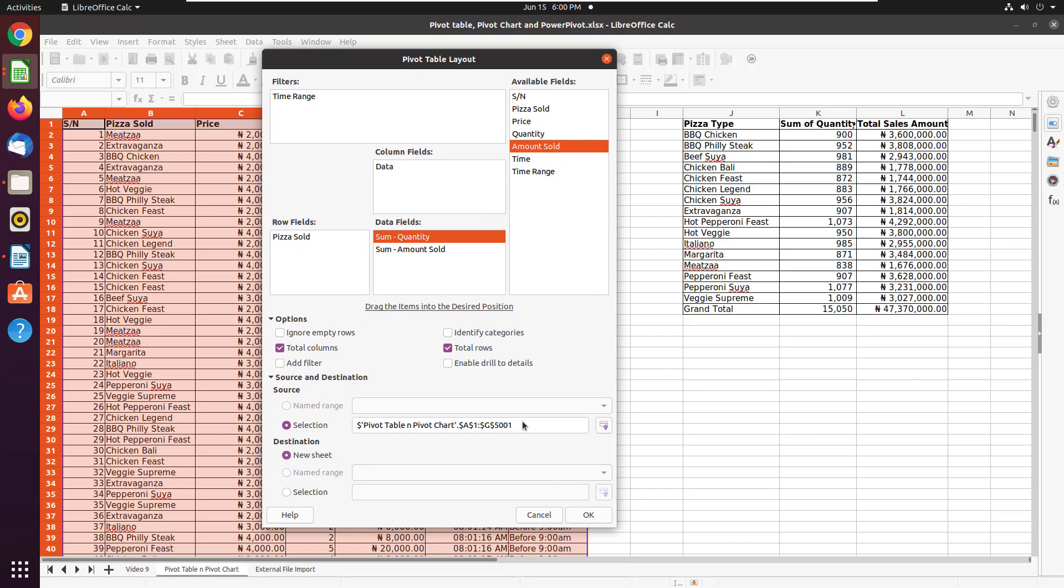I already selected the exact selection. Source data, so I don't need to change this again. So I'm just going to click on OK.